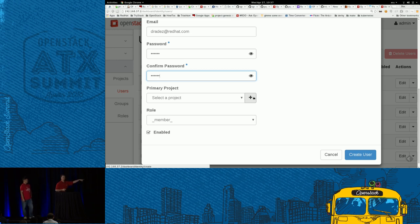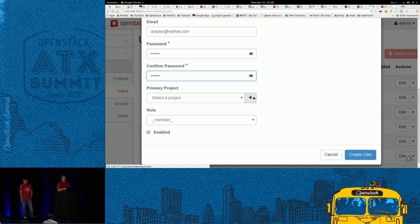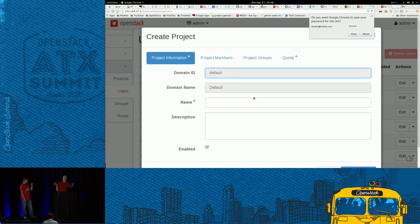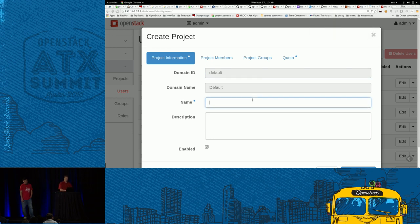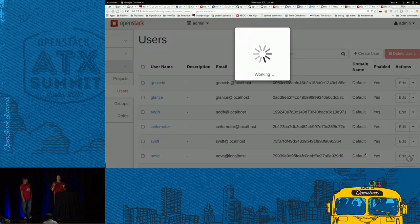In Keystone you have a triangle of important things: a username, a project the user will live in, and a role that the user is associated with in that project. All virtual resources that get created have to be created inside one of these projects, and a user gets assigned to a project. If it's a project specifically for that user, the standard is to create the project with the same name as the user. So I'm going to create a project with my name matching my username.